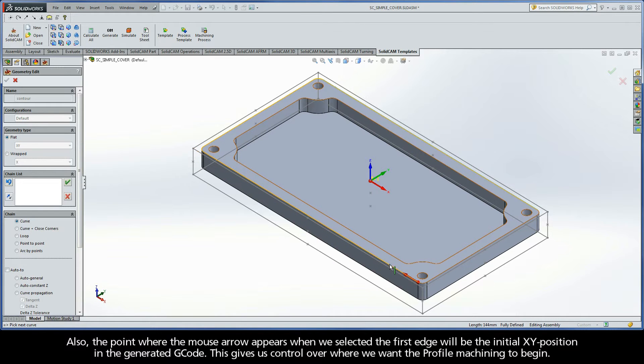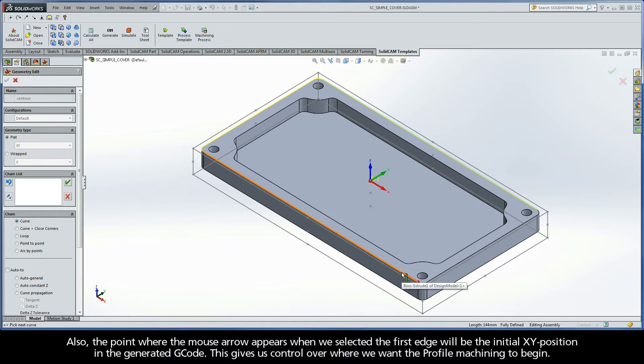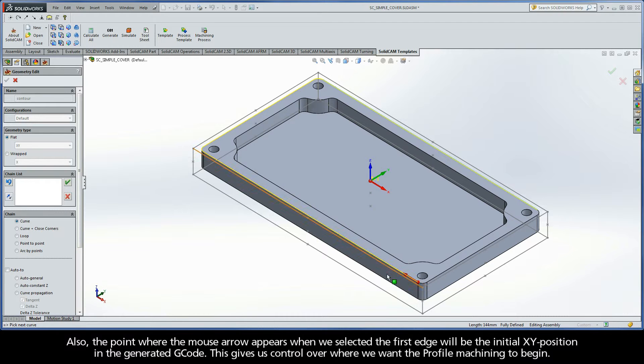Also, the point where the mouse arrow appears when we selected the first edge will be the initial XY position in the generated G-code. This basically gives us control over where we want the profile machining to begin.